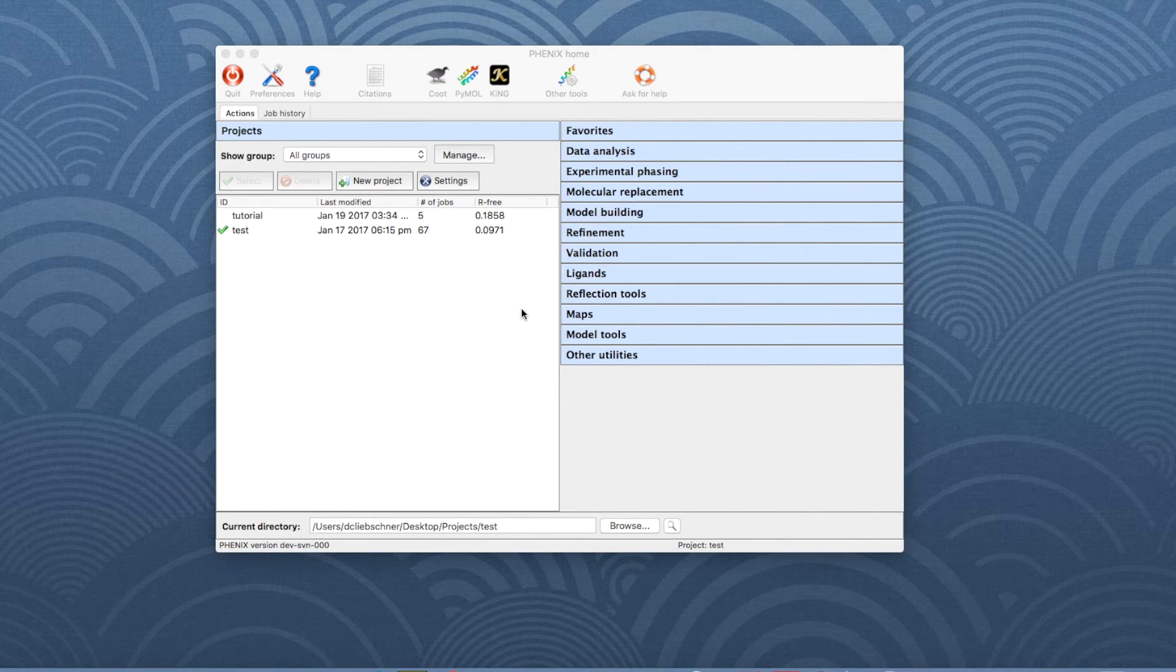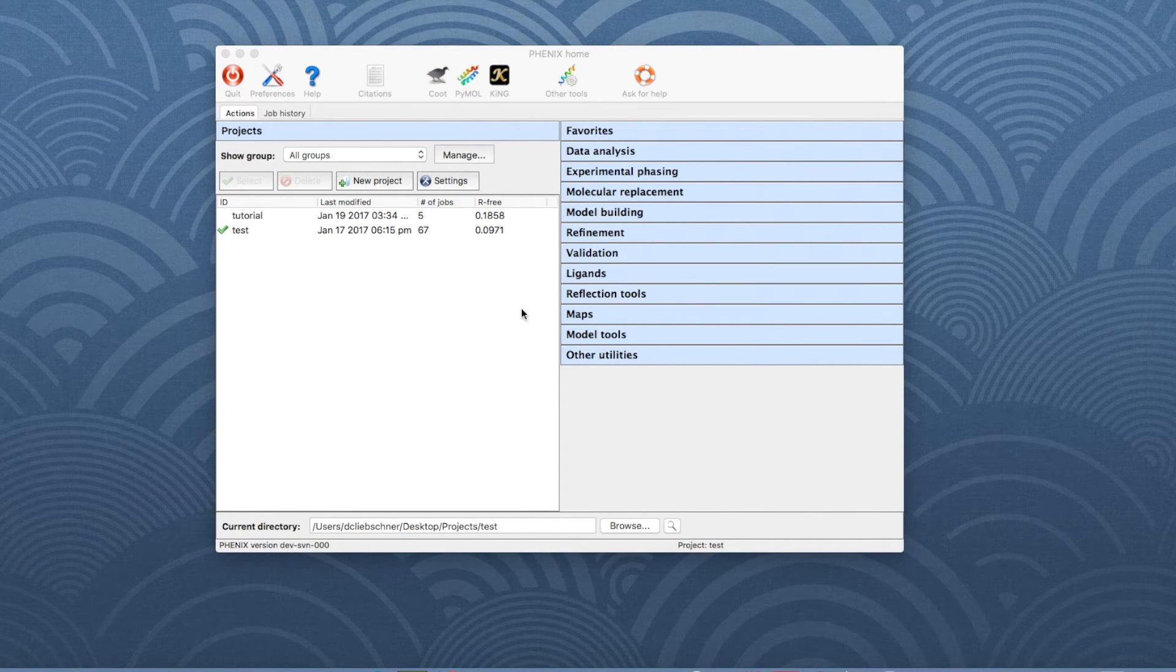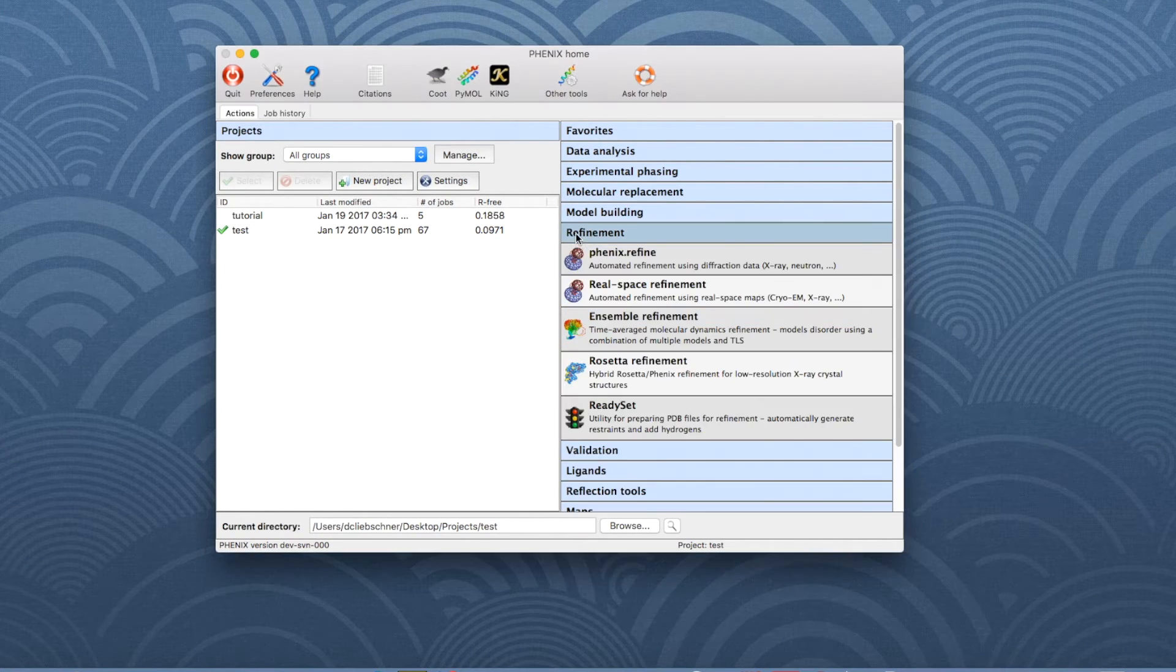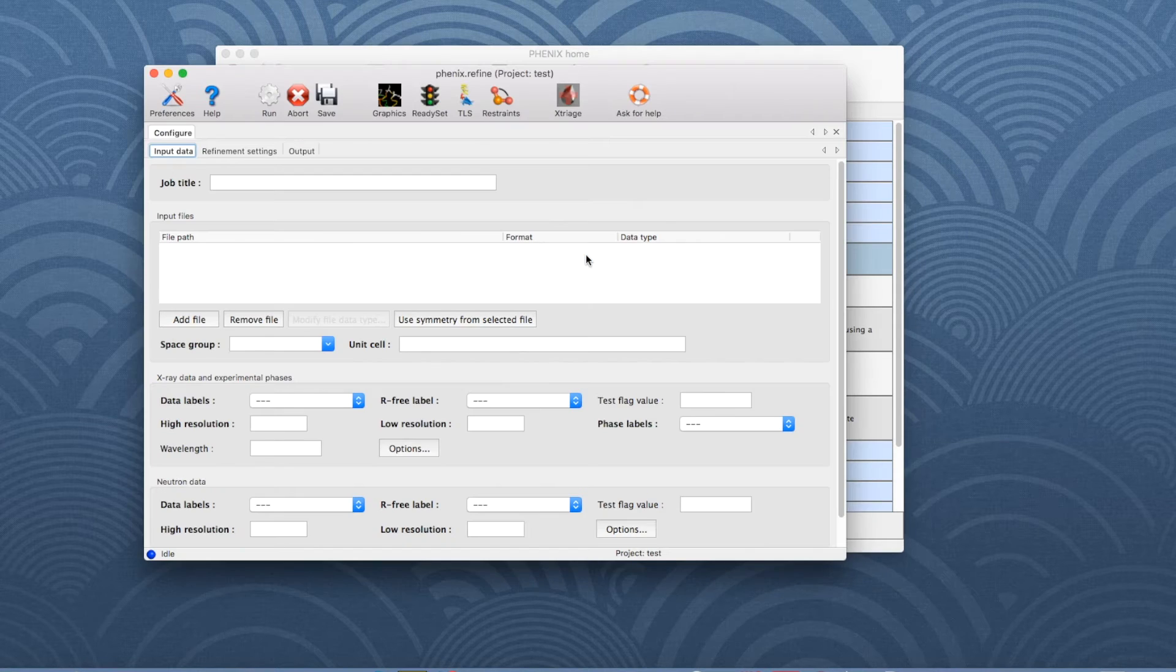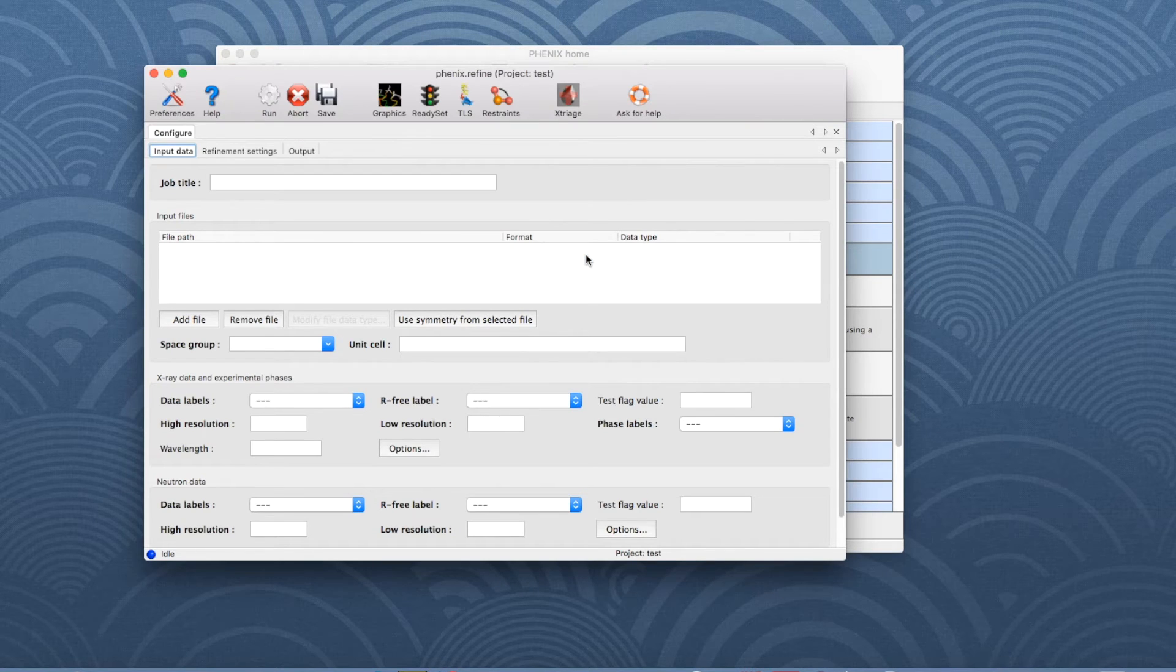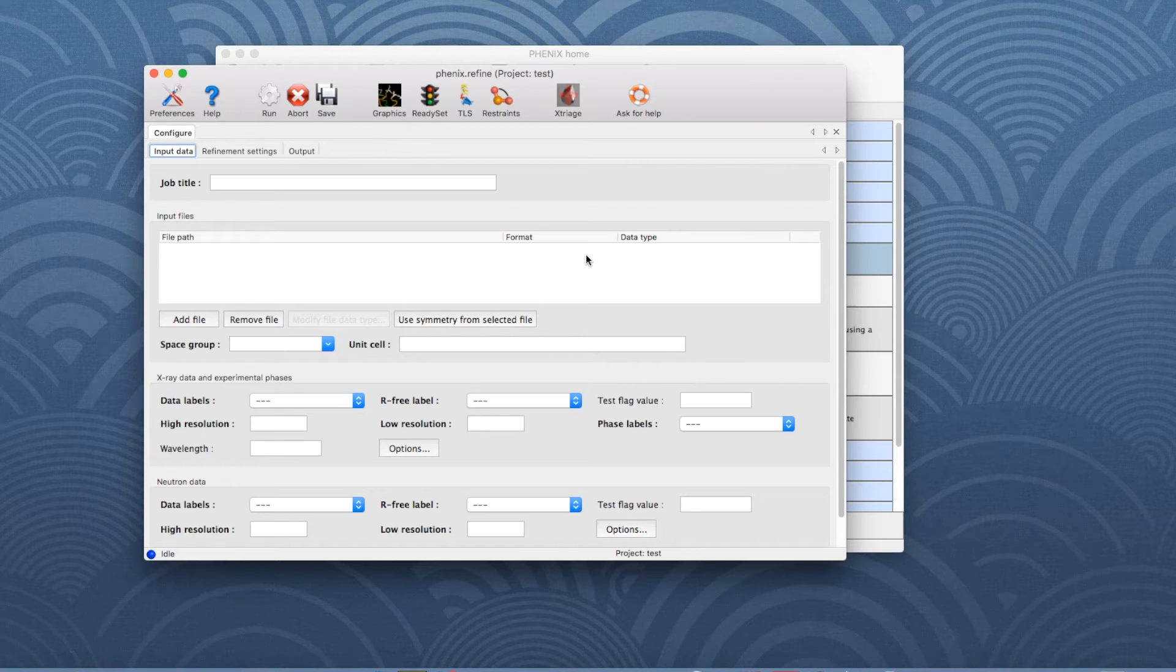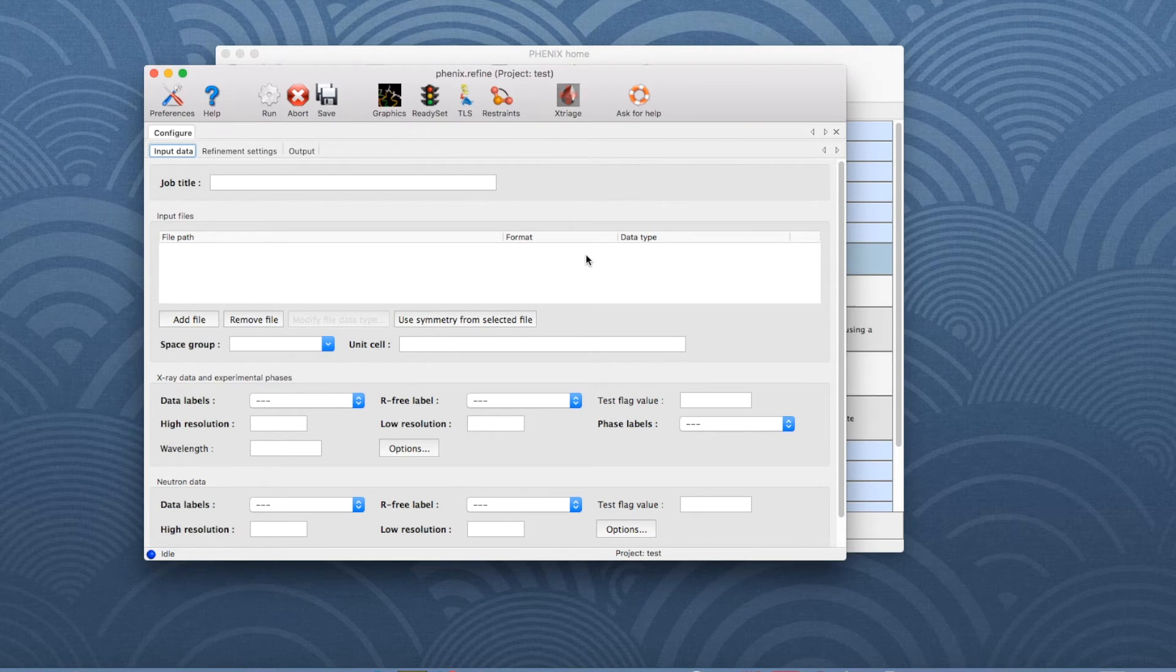Let's switch to the Phoenix GUI. In the right panel, open the Phoenix Refine window. Usually, the necessary files for refinement should be input first, but let's skip this step for our example.